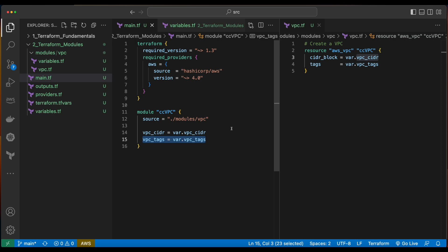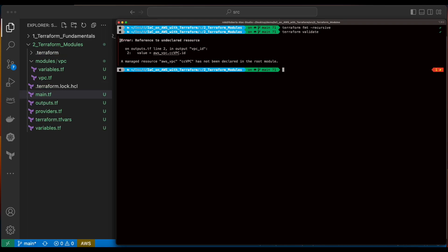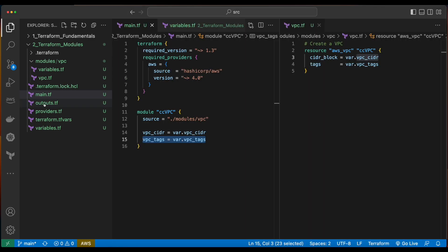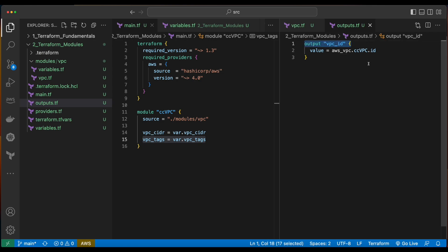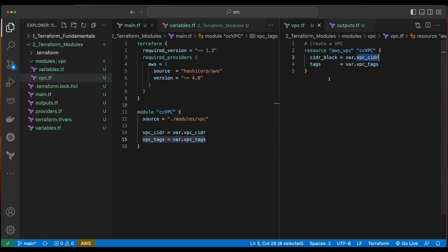Jump back into the terminal. Do a Terraform format and a Terraform validate. And it looks like we have an error in the outputs.tf file, which says we have an undeclared resource of AWS VPC. Let's jump back into VS Code and open up the outputs file. Here we see we're outputting the VPC ID with its value pointing to AWS VPC. However, in main.tf we no longer have an AWS VPC resource because we moved the VPC template into the modules/VPC folder.